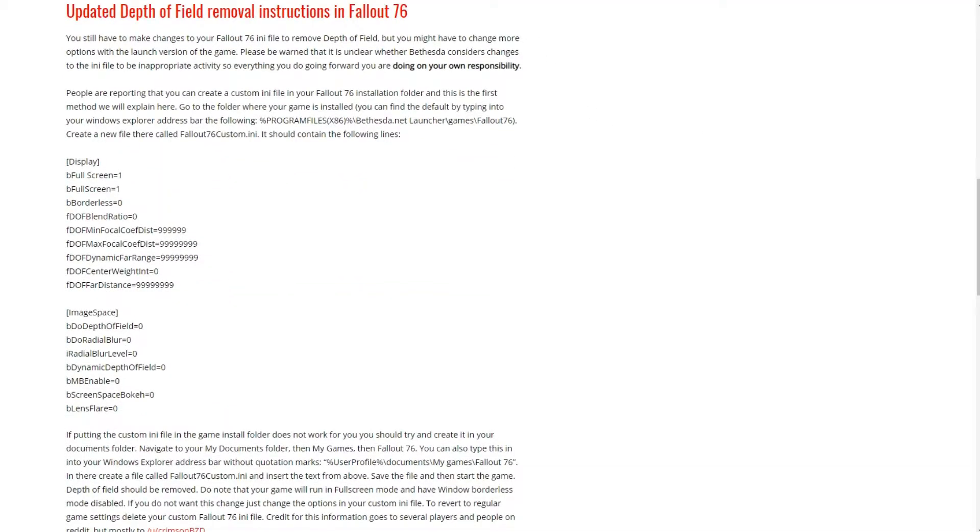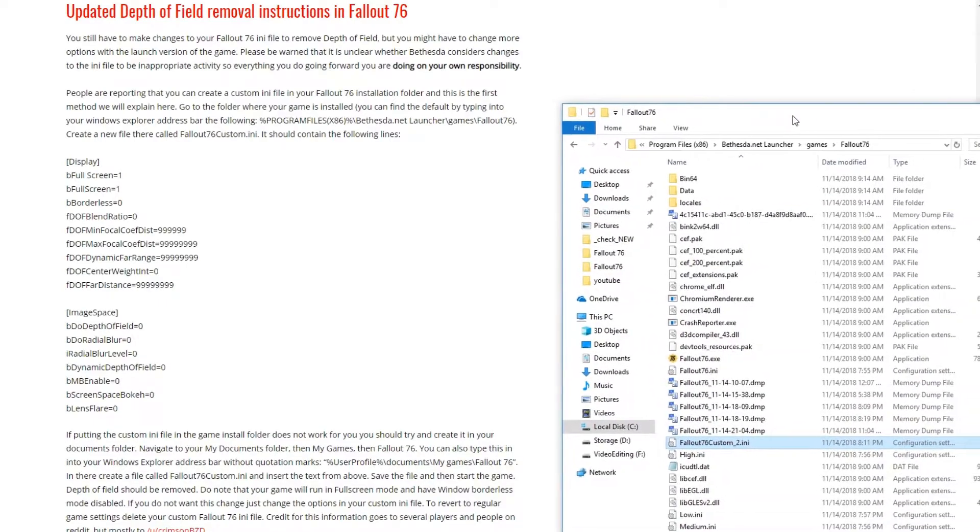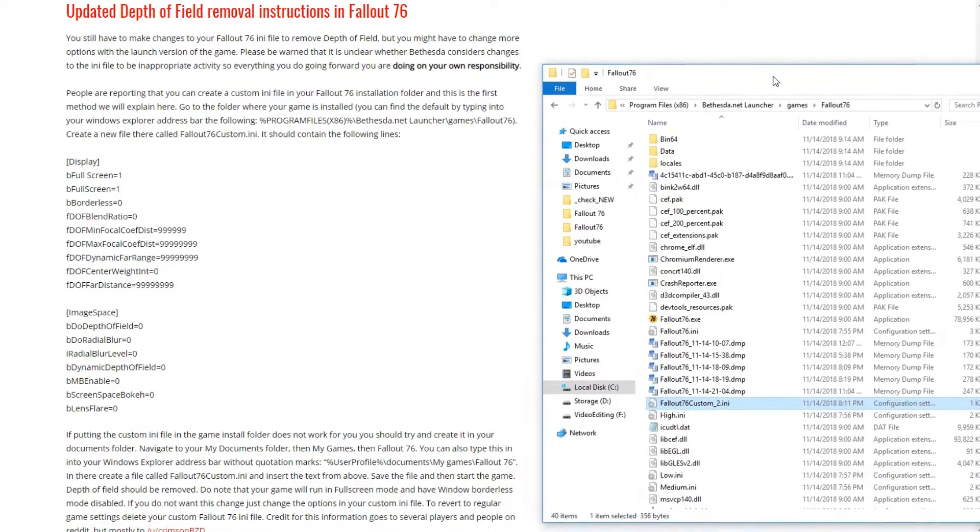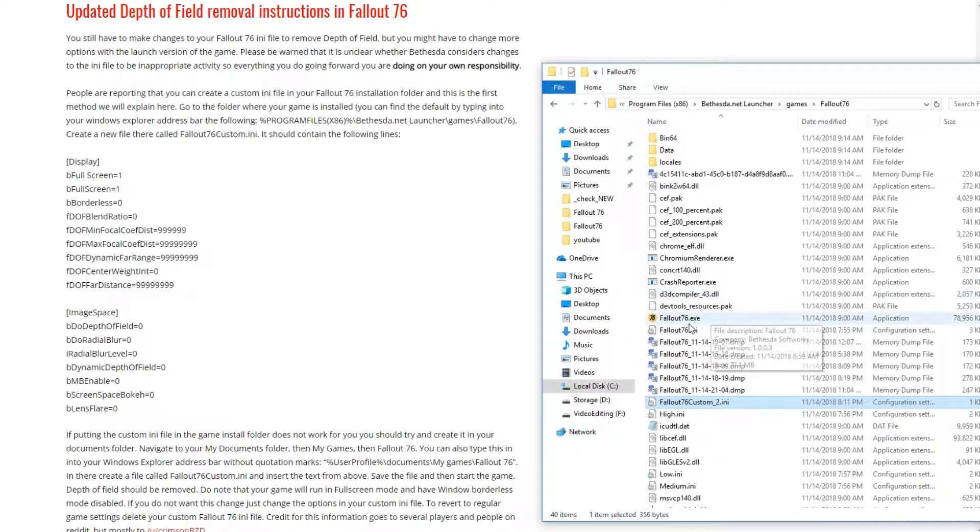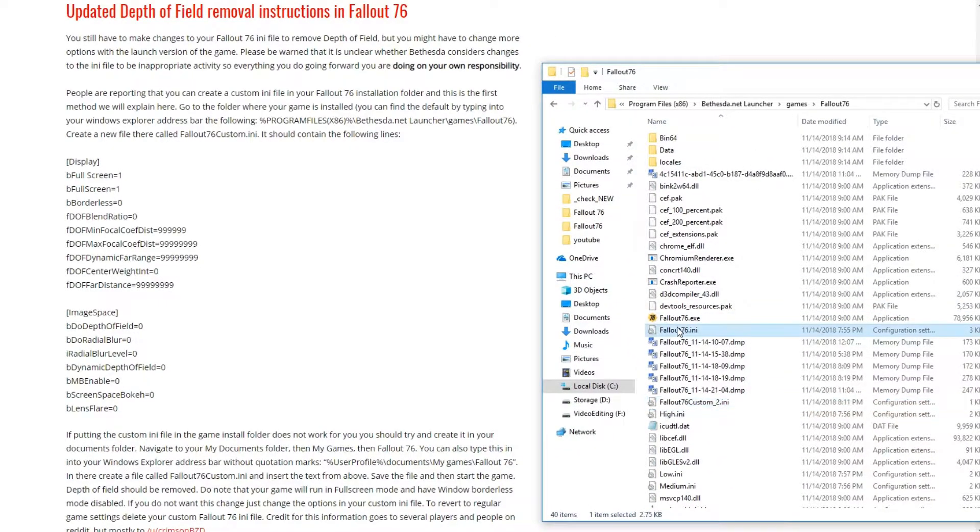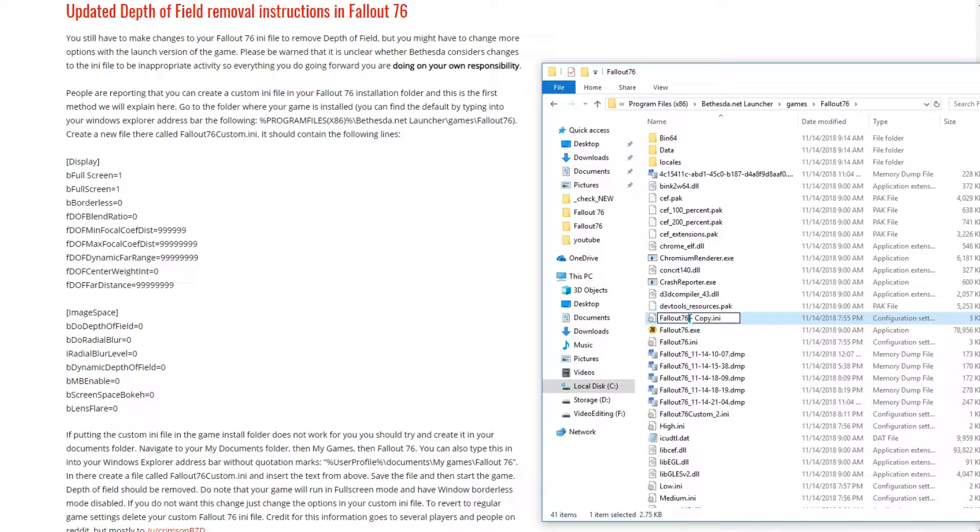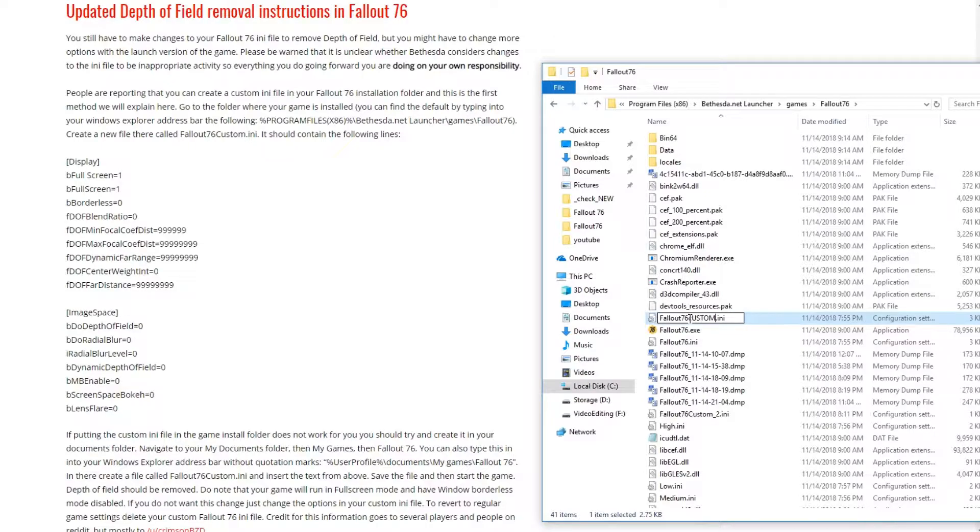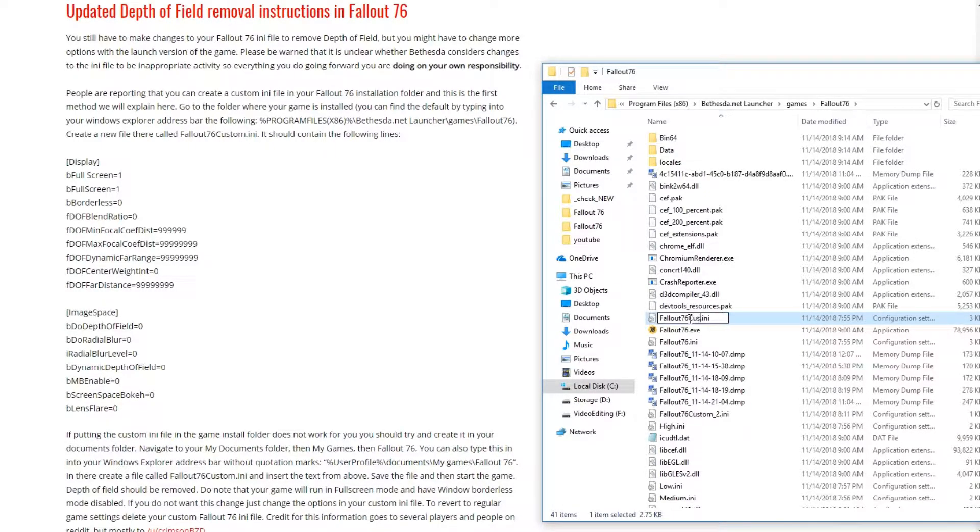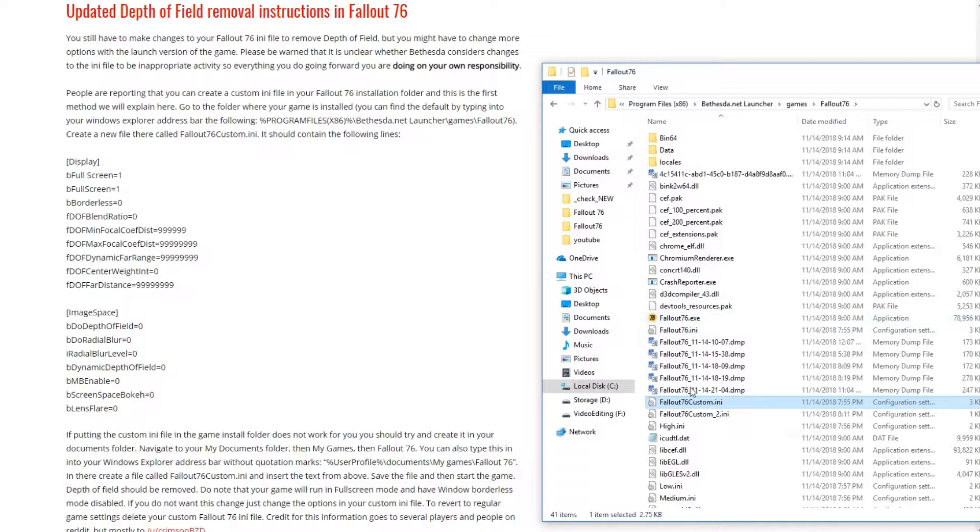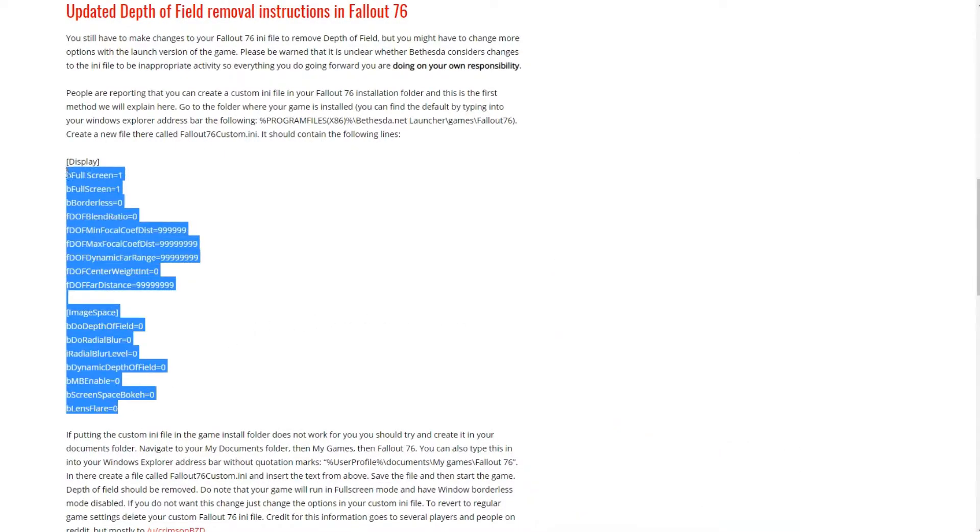And I made two files. Basically I copied an existing .ini file, renamed it to Fallout76custom.ini, and you can see I pasted in exactly what is here.